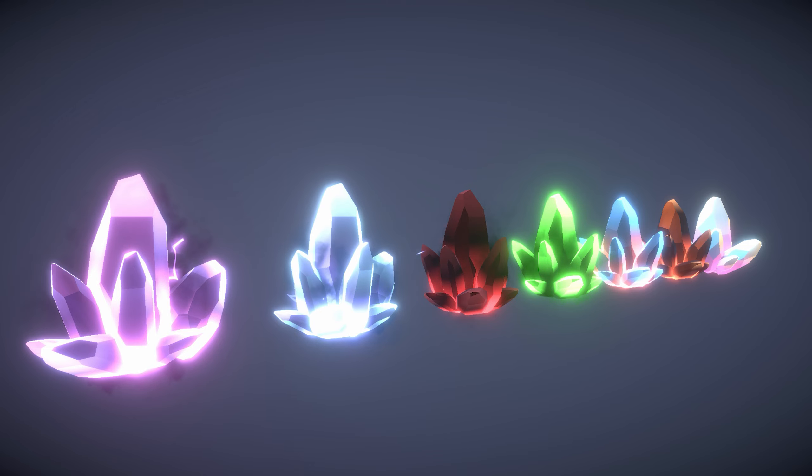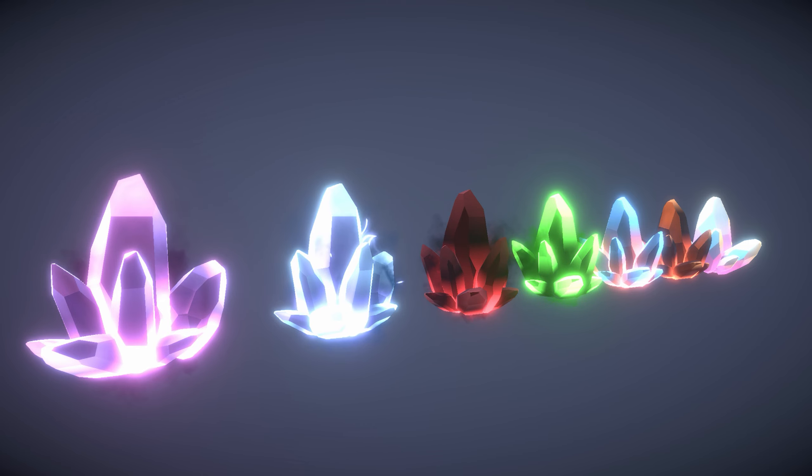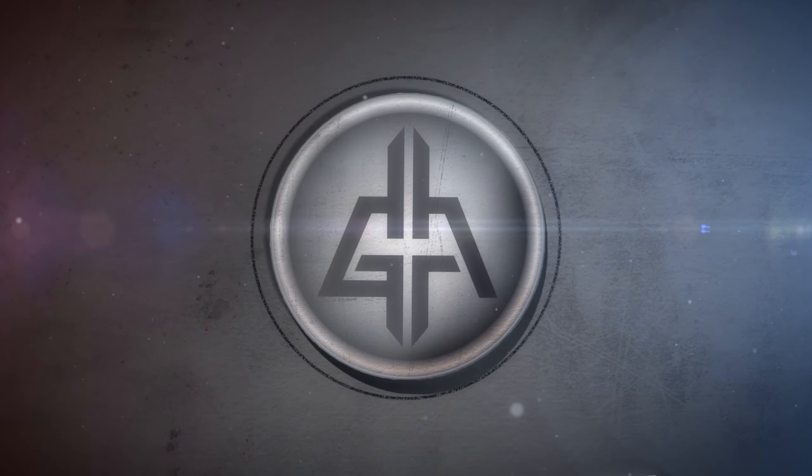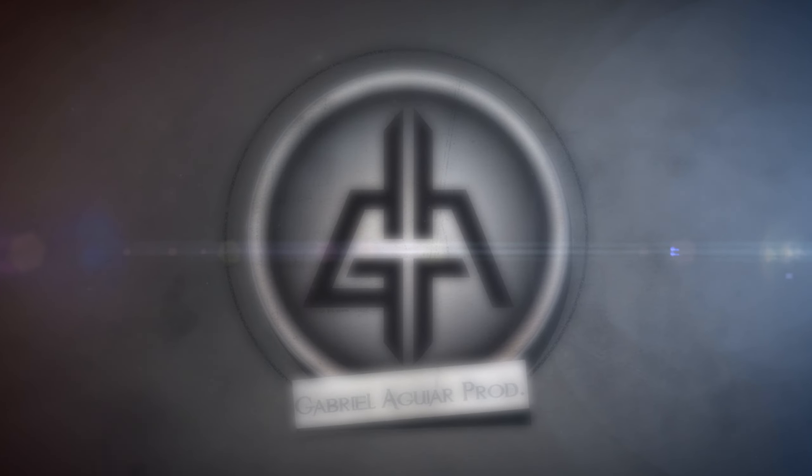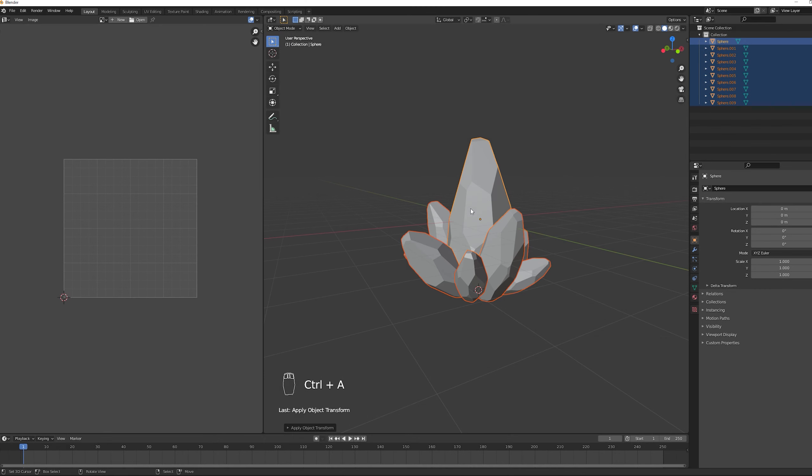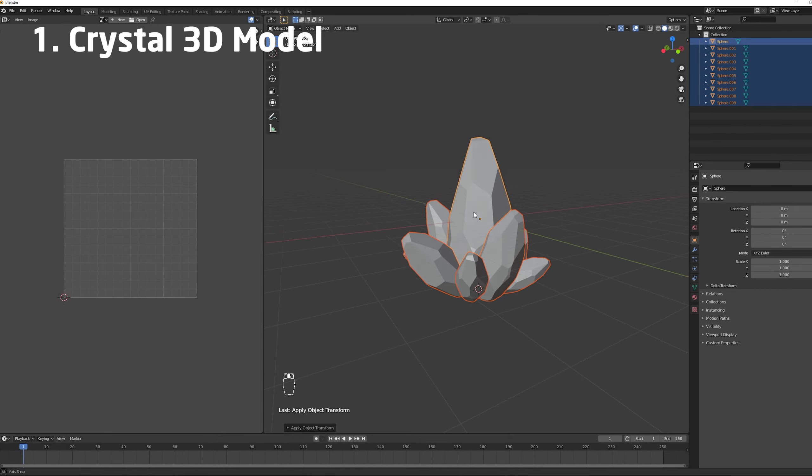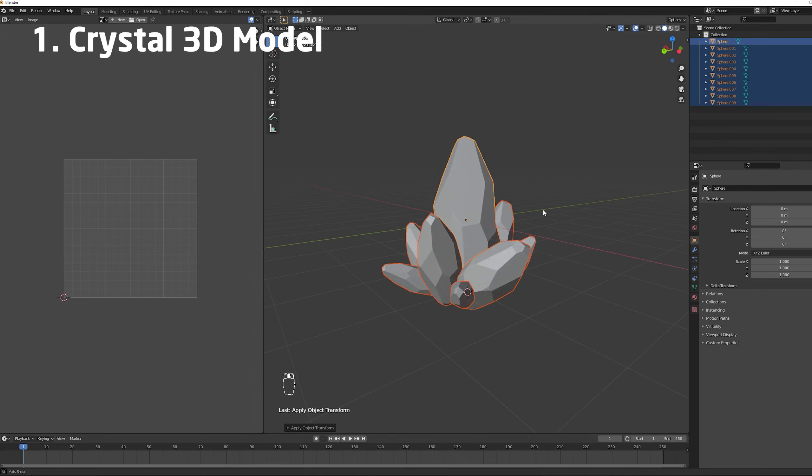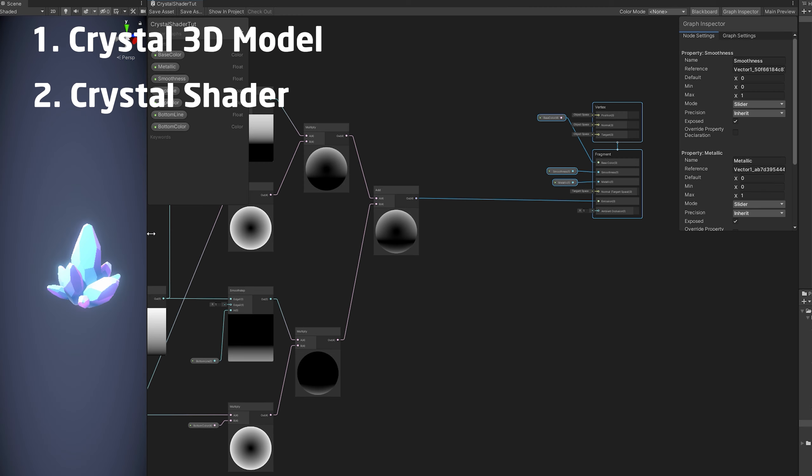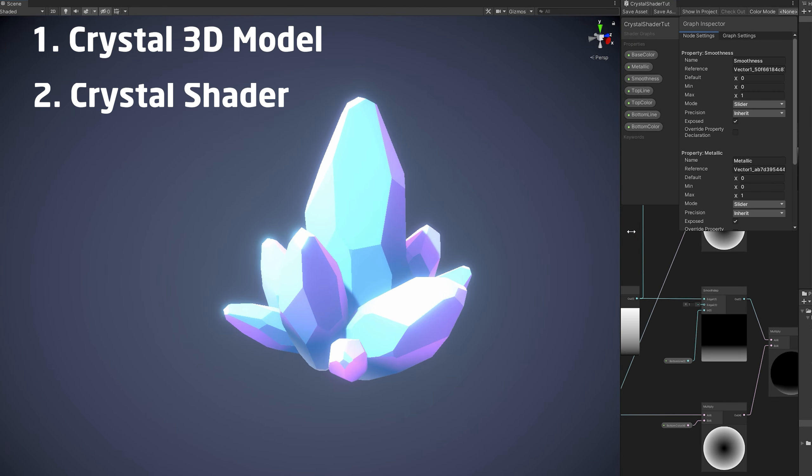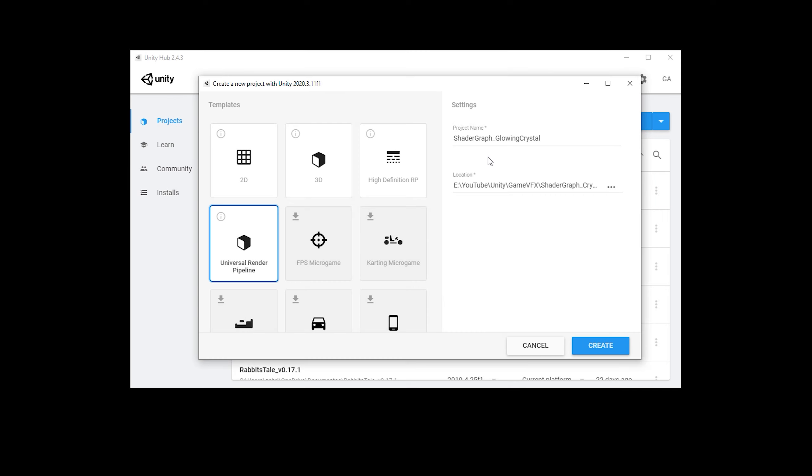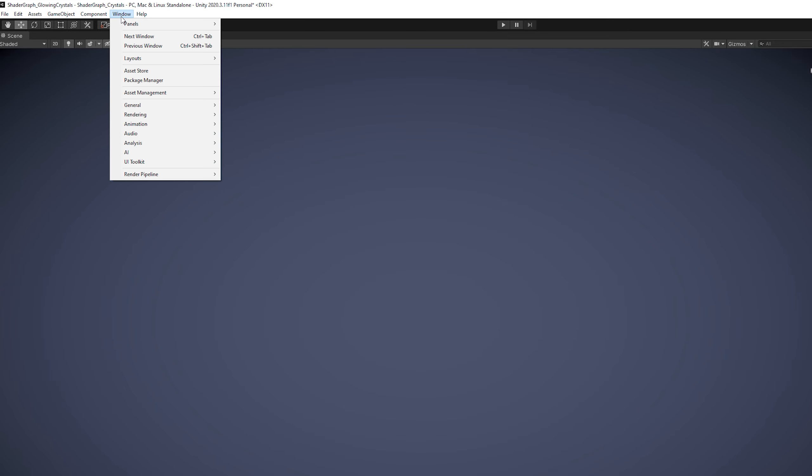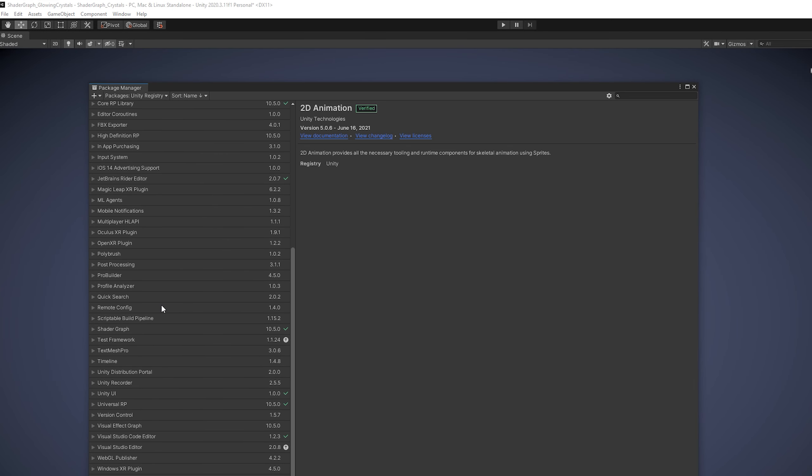So without further ado let's jump right into it and let's see some crystals in the making. We are going to need a 3D model of the crystals and then the crystal shader. And I'm using Unity 2020.3.11 with the Universal Render Pipeline and in the Package Manager I have Shader Graph installed.